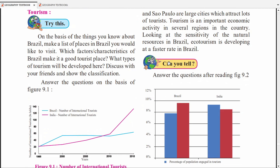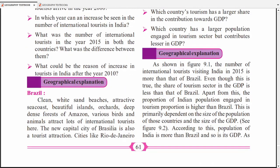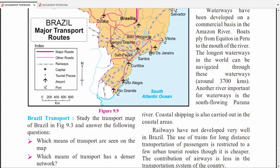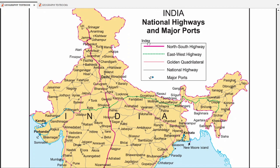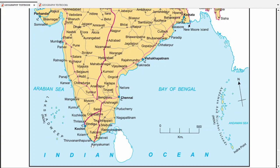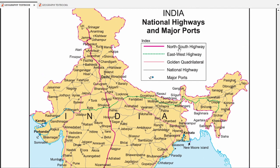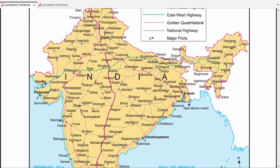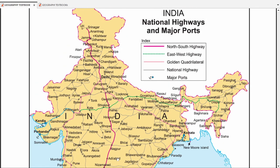Next is Transport and Tourism. The important things here are railway routes and road networks — these may be asked to mark. If you look at India's map, the major highways are important — which highway goes where. The North-South Highway goes from Srinagar straight down to Kanyakumari. This is the red or pink colored line on the map. The East-West Highway is shown as a green dotted line on the map.